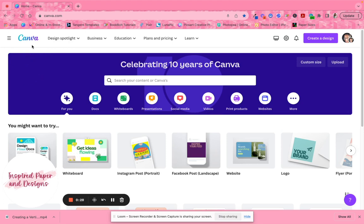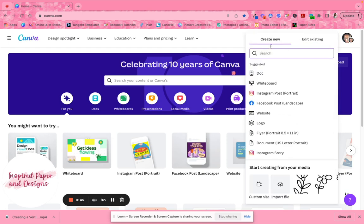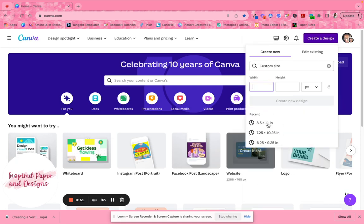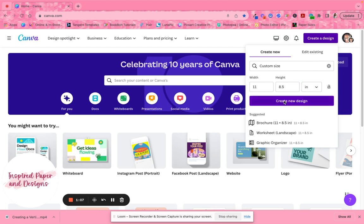If you check out the link beneath this video you'll be able to click it and, while supplies last so to speak, you can try Canva Pro free for 45 days. So I'm going to go over to Create a Design, just like the last video, and go to Create New Design. I'm going to scroll down to Custom Size — first let me change this to inches. For vertical it's 8.5 by 11, so to do horizontal we're going to do 11 by 8.5, and we'll click Create New Design.